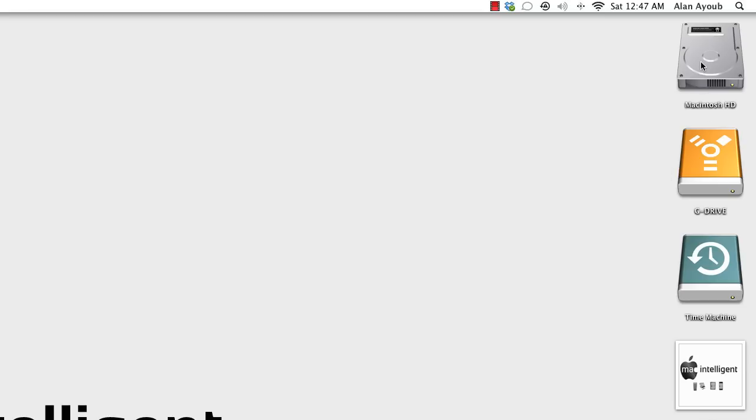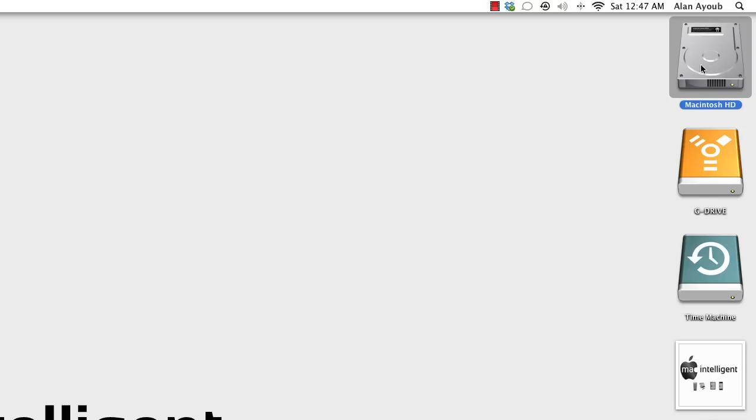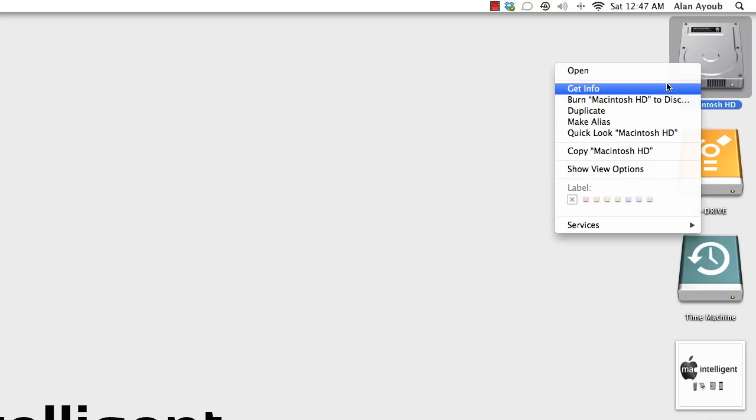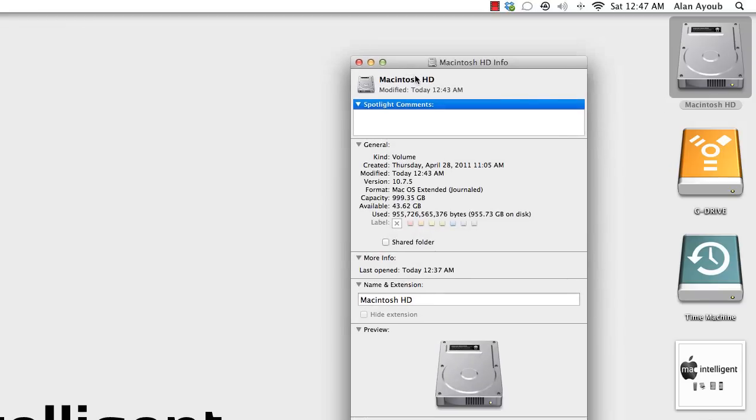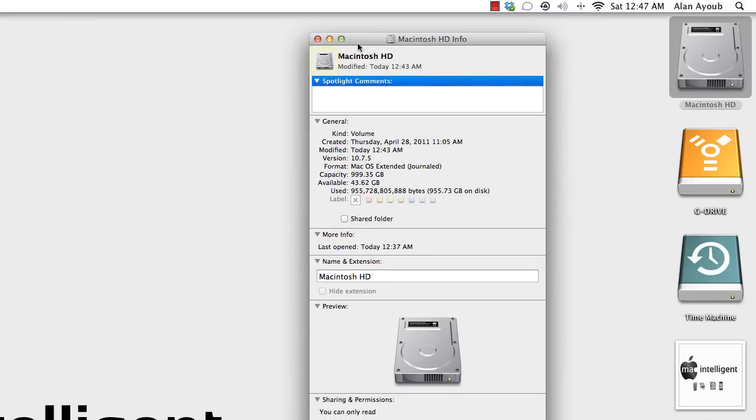Now, the first thing you'll want to do is select the hard drive here and you'll want to right click and select Get Info. And if you can't right click, you'll want to Control and Left Click and it'll take you to the same option here. So I'll select Get Info and you see this little icon here?